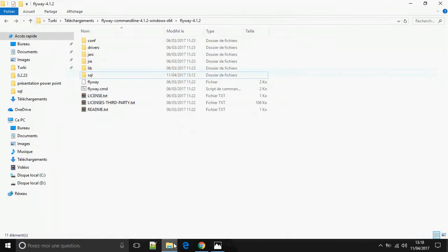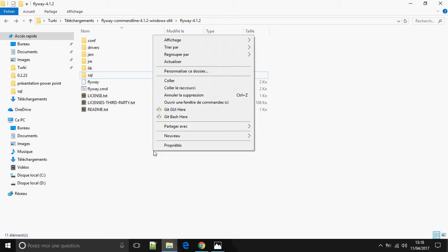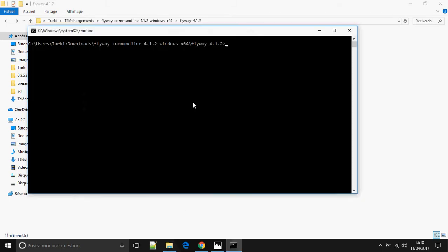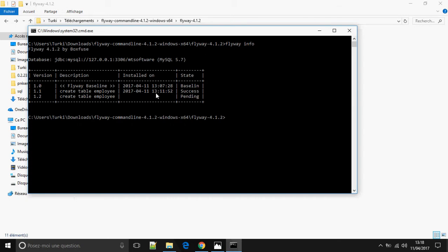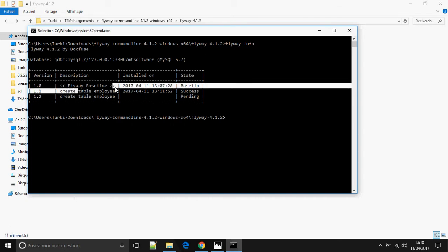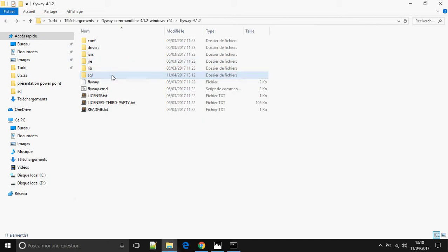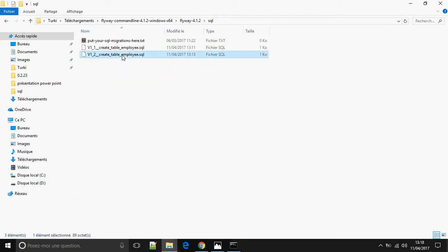Now we open a terminal and run flyway info to show the schema version. We can see the create table employee migration. Now I'm going to insert data into the employee table.